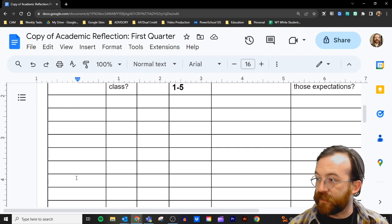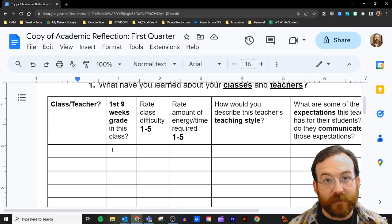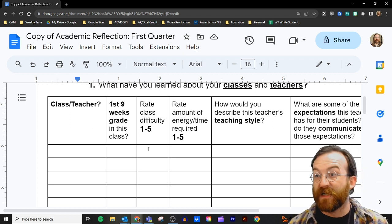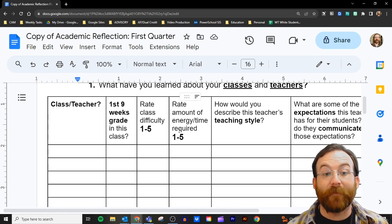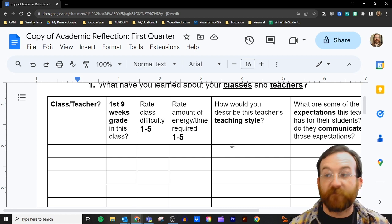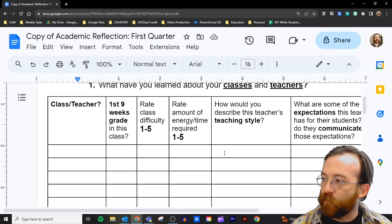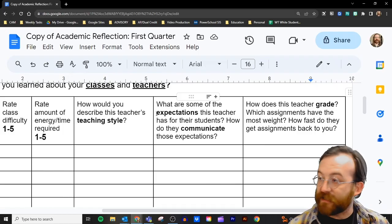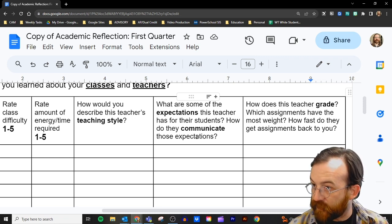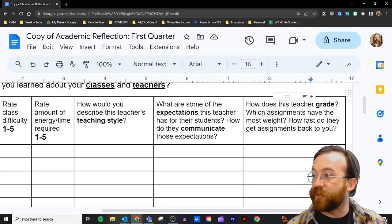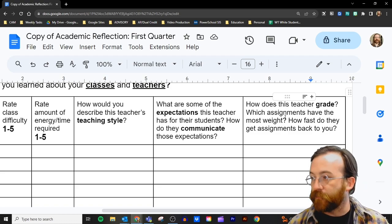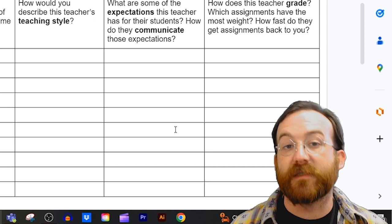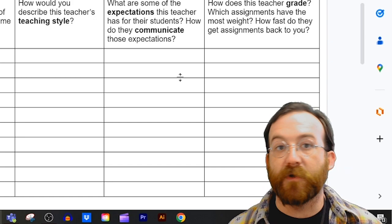On the chart on the left, you can fill out your teacher and class name, what grade you made in that class over the last nine weeks, and rate each class's difficulty one through five — one for easy, five for very difficult. Same thing for the amount of energy or time required. You can write how you'd describe each teacher's teaching style, their expectations, and how they communicate those expectations. You don't necessarily have to fill out every single box, but I'd encourage you to fill out the boxes for classes where you have a lower grade, because there needs to be some reflection there in order to improve your grade moving forward.